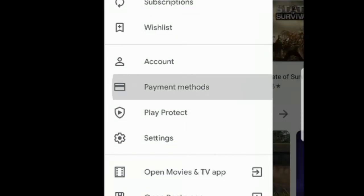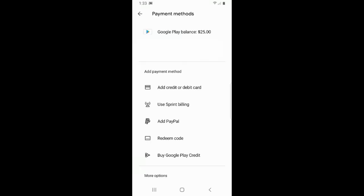At the top of the screen you will see your Google Play balance. Right now I have $25 on it. I recently redeemed a gift card on my Google Play account. Now if we go down to add credit or debit card, it's going to be very self-explanatory from here.